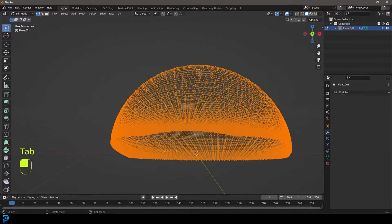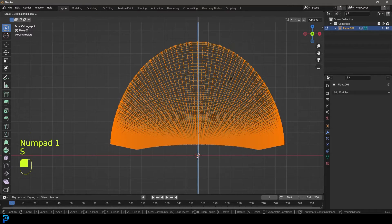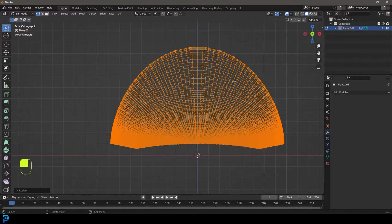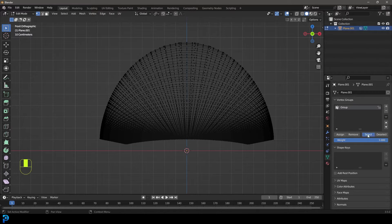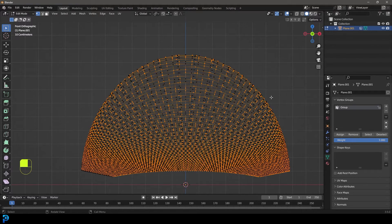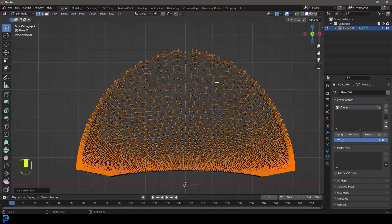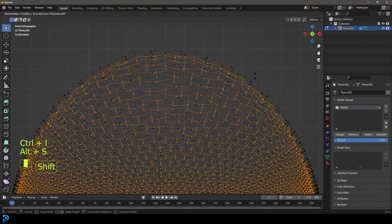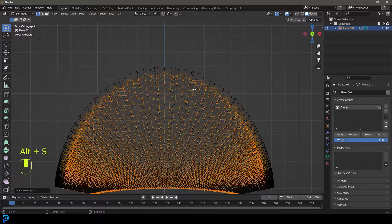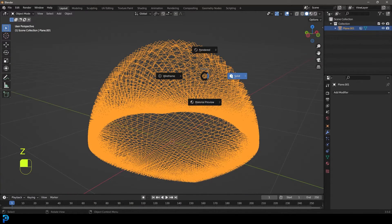Tab back out and now we have this dome shape. Go to the dropdown and apply it. Tab into edit mode, go S Z and scale everything up on Z a little bit. Deselect everything, go to Object Data Properties, select this group, then Alt+S to scale it out along the normals. Then Ctrl+I to inverse the selection and Alt+S to scale in. Now we have these two crisscross patterns.